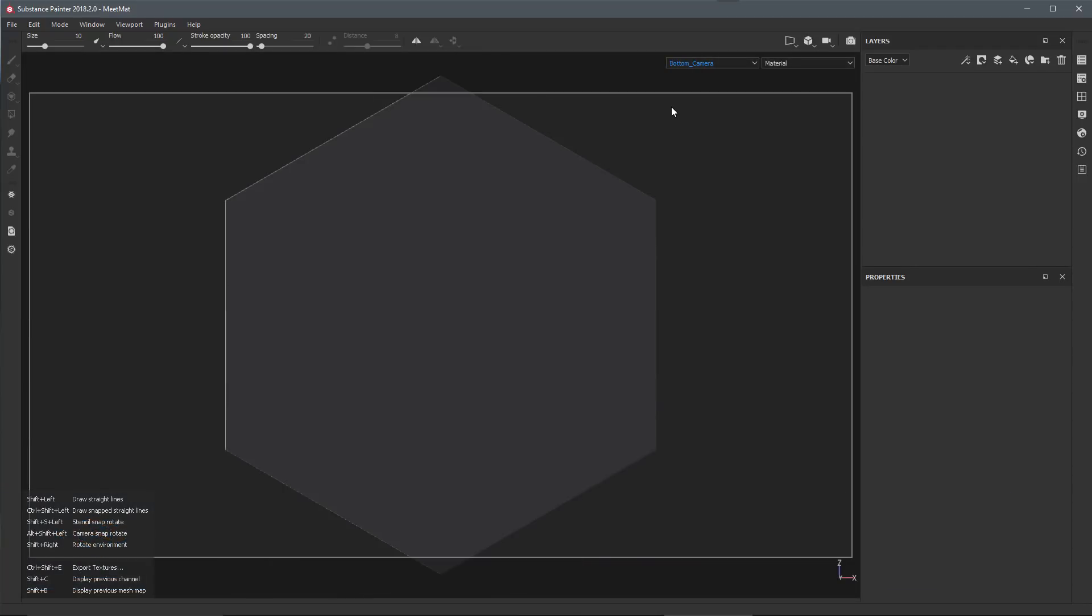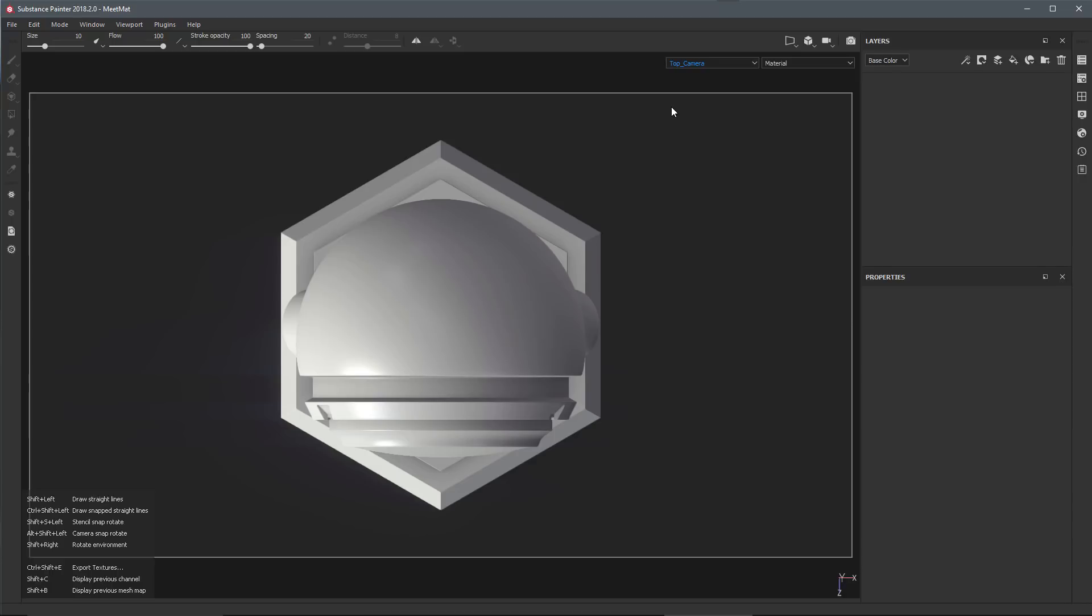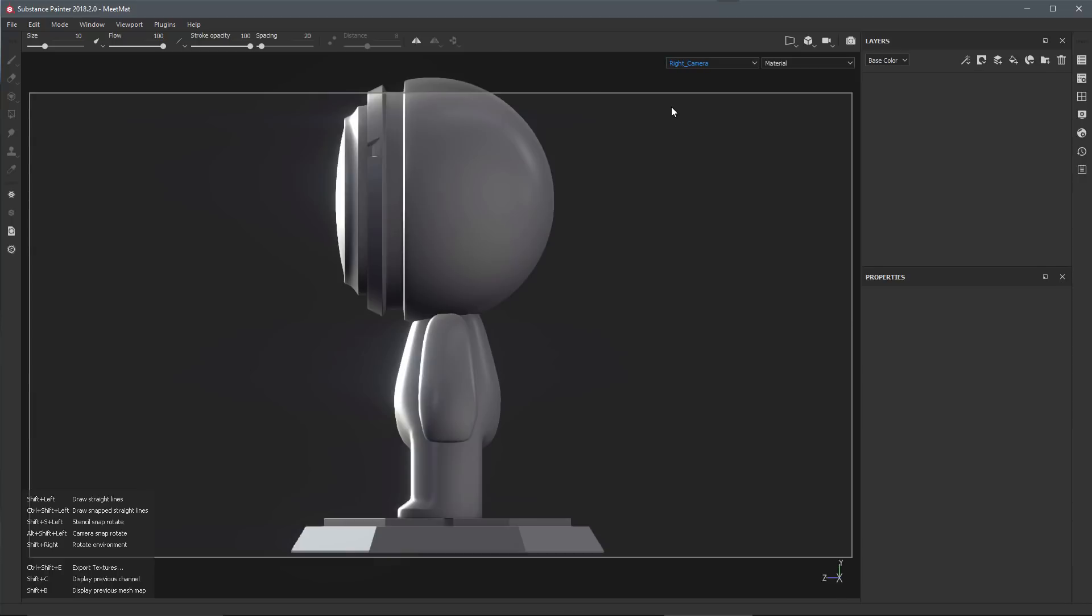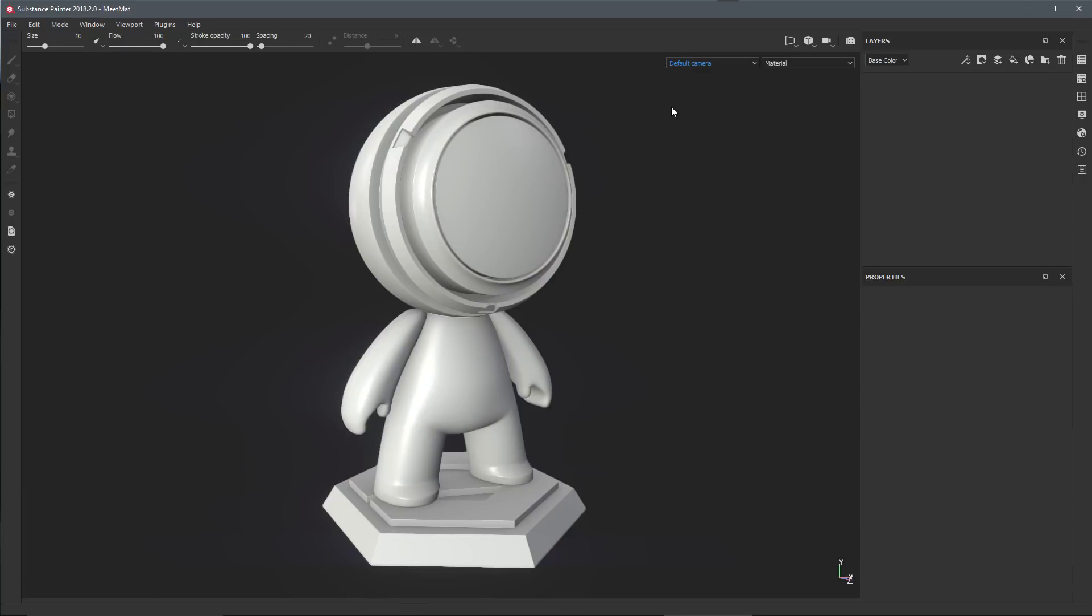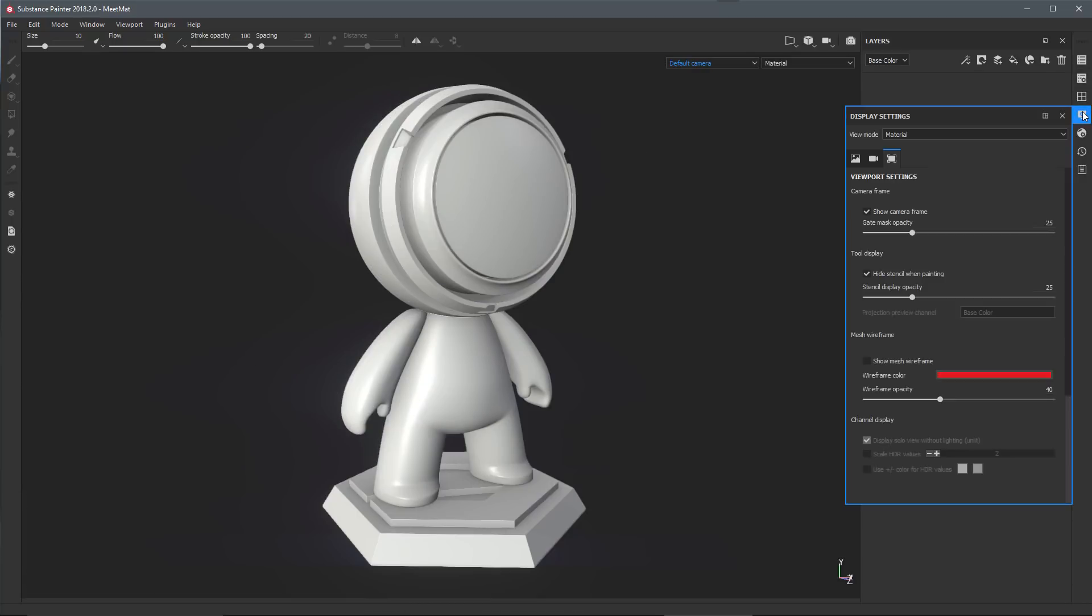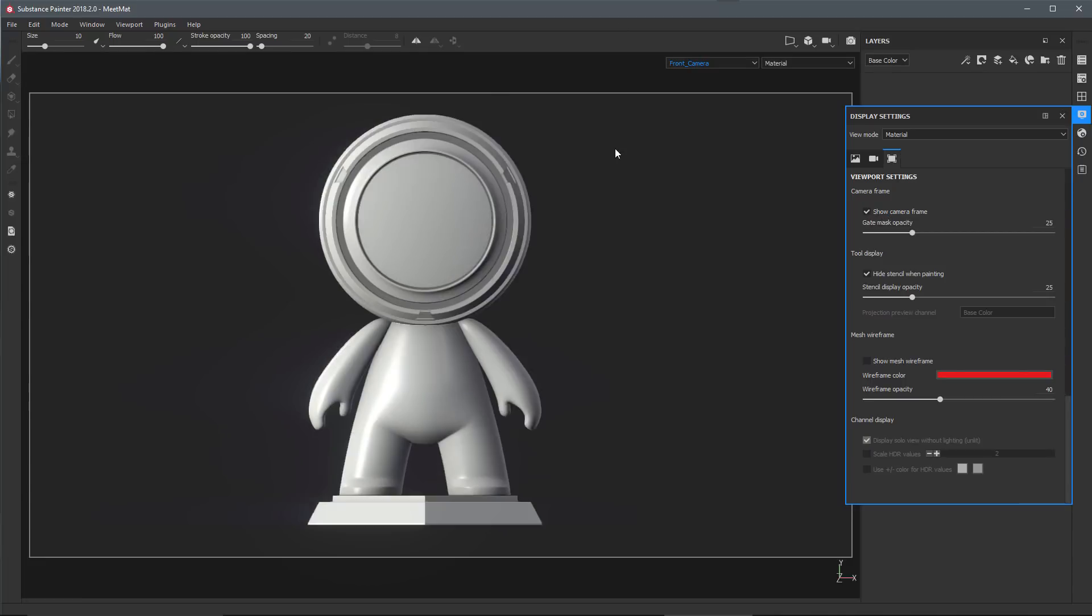If we come over to our Display tab and look at the viewport settings, you'll notice that we have a new option here for camera frame. By default, you'll see that Show Camera Frame is enabled.